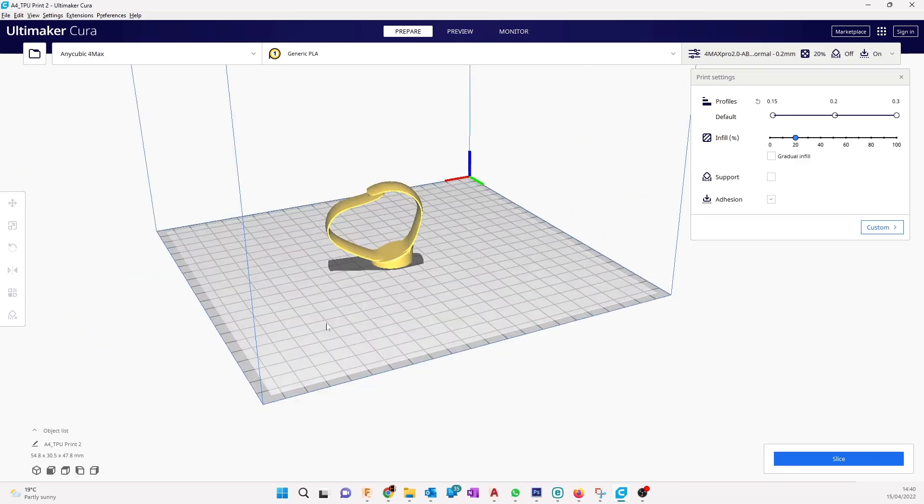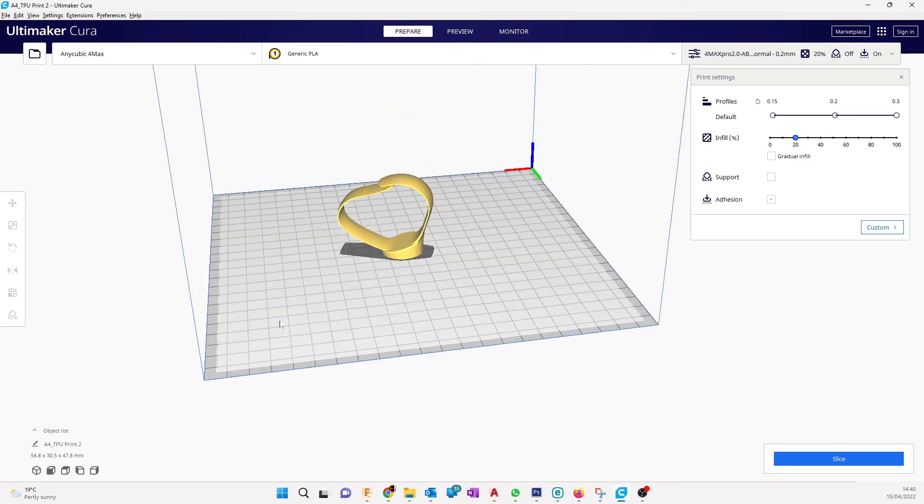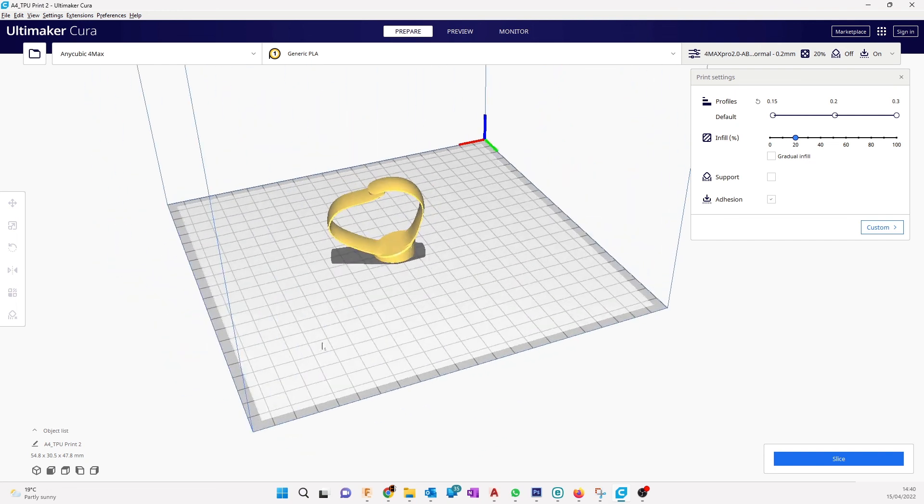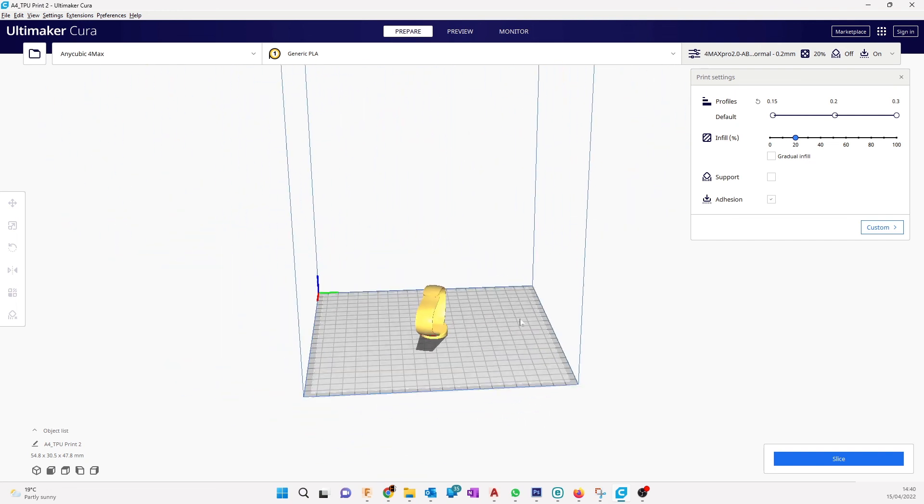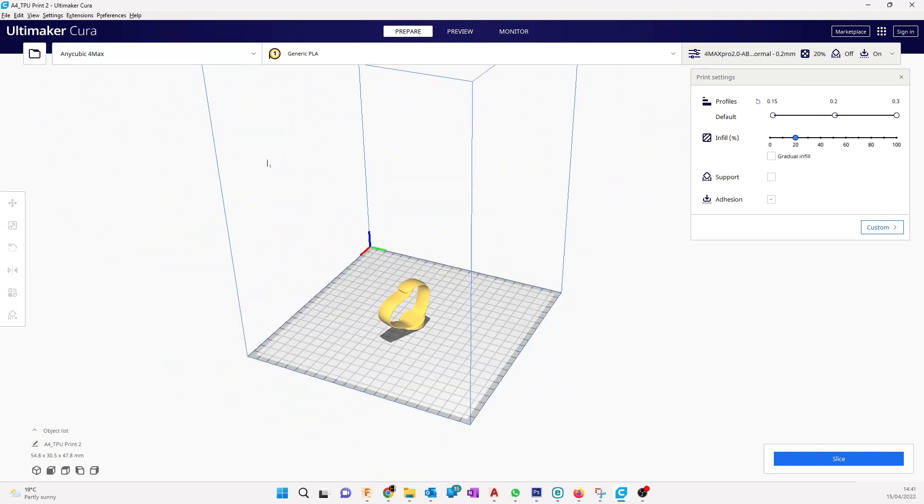Hello everyone, I have this model to print today. I will need this to print on TPU. For that, the printer I want to print this is an Anycubic Chiron.